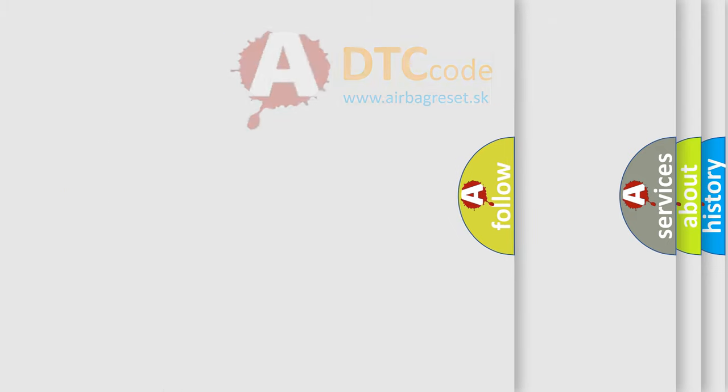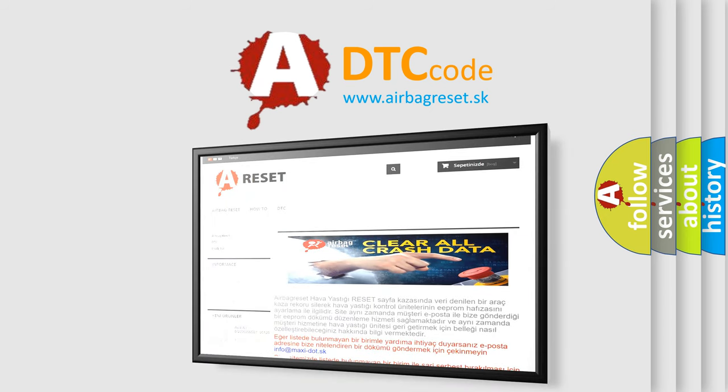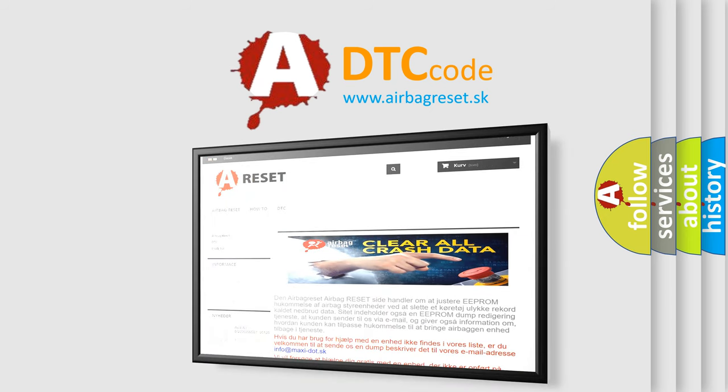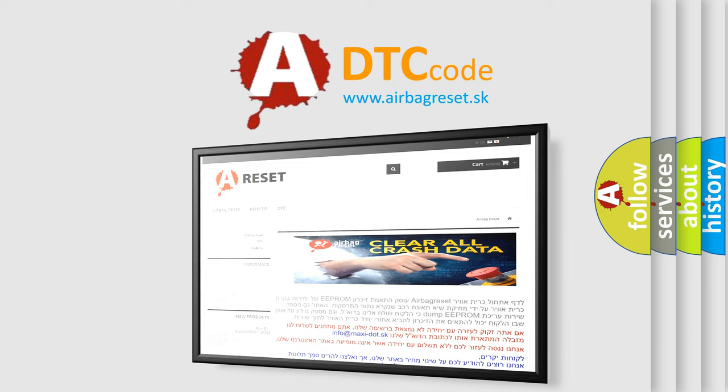The Airbag Reset website aims to provide information in 52 languages. Thank you for your attention and stay tuned for the next video.